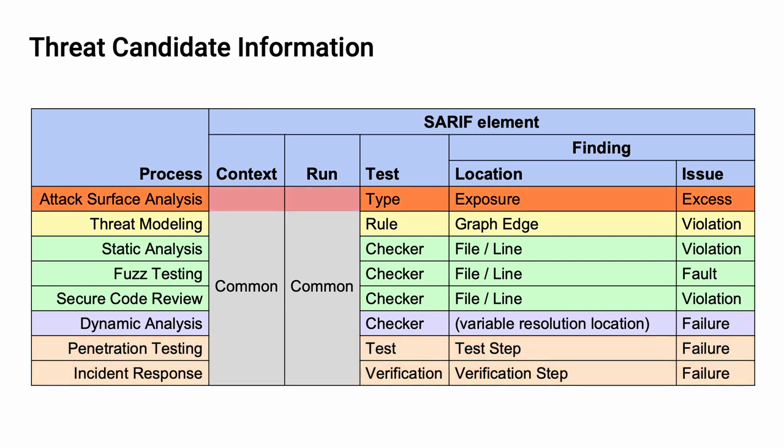The last thing for consideration is attack surface analysis. This one is a bit more abstract, in that we are looking at types of attack surfaces. Instead of location, we are considering the exposure that is expressed by that surface. And our issue is an excess of access via the exposed surface. Now, these are not one-to-one to each other. However, from a conceptual standpoint, SERIF allows us to convey information in a way which allows us to have a uniform mechanism for processing the data.